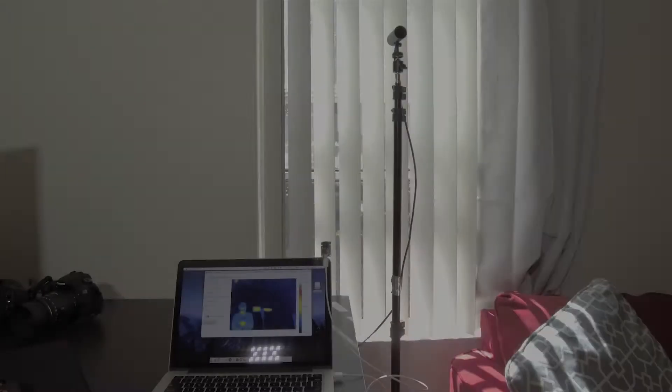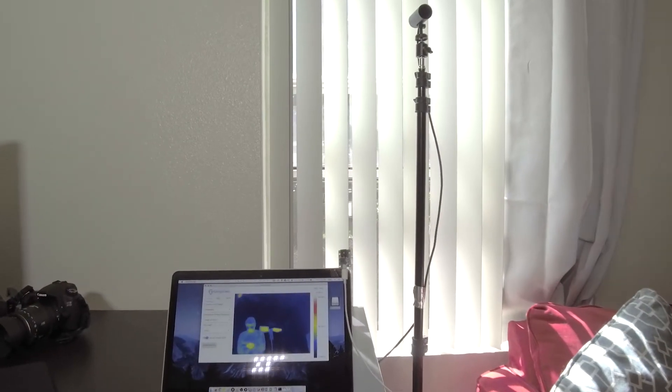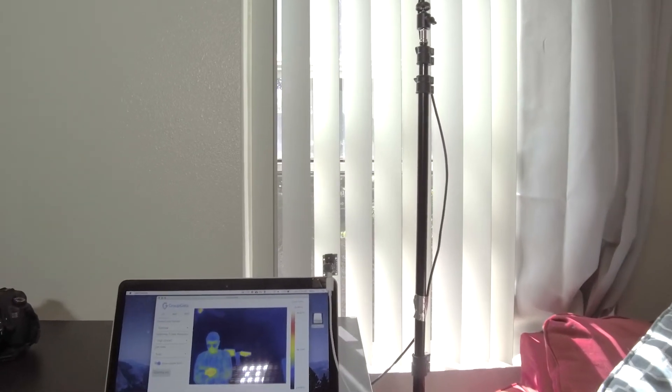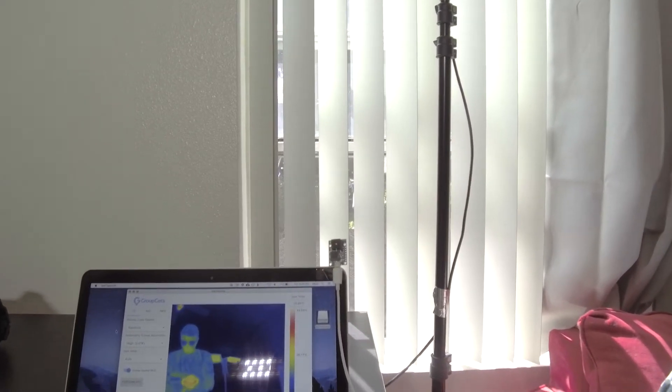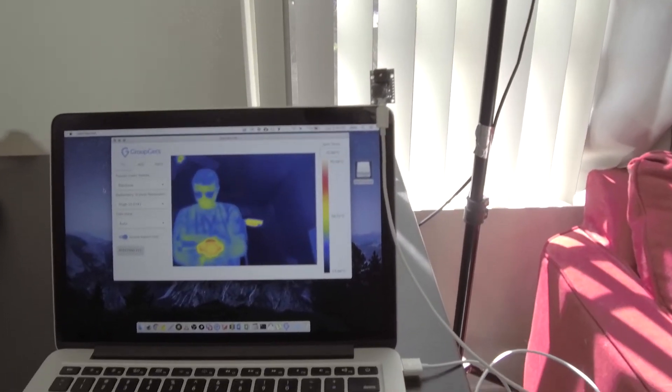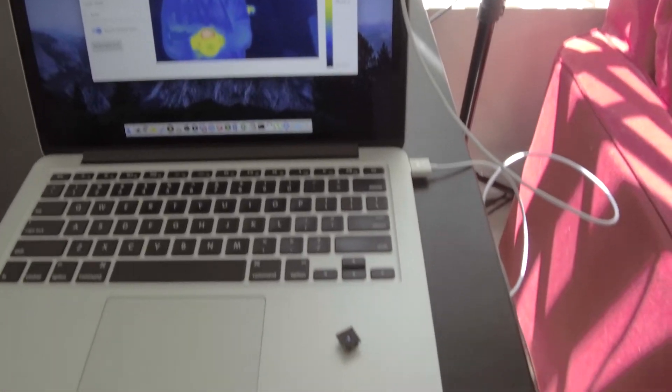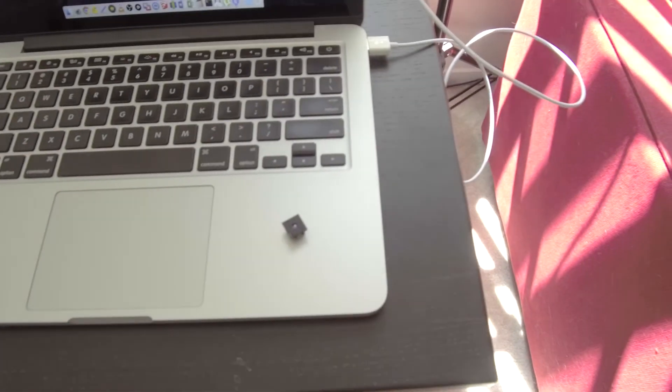Hello, today I will show you how to use a Pure Thermal 2 with a radiometric FLIR Lepton 3.5 on macOS using our Get Thermal program.